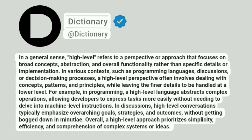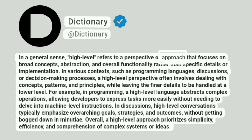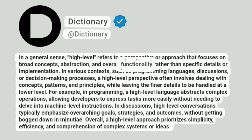Dictionary. At Dictionary. In a general sense, high-level refers to a perspective or approach that focuses on broad concepts, abstraction, and overall functionality rather than specific details or implementation.